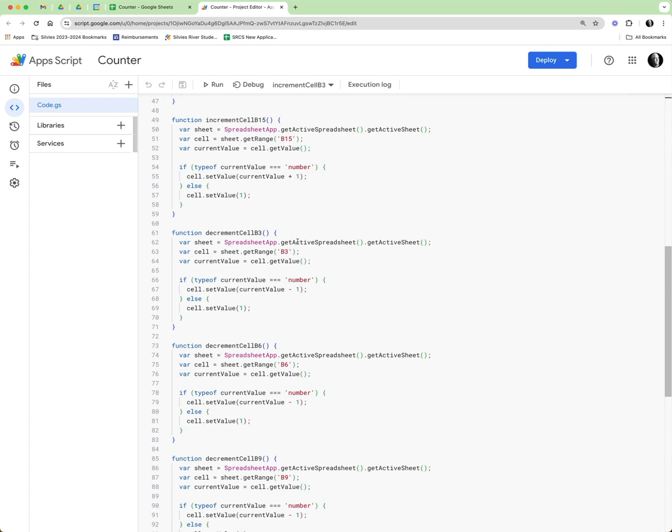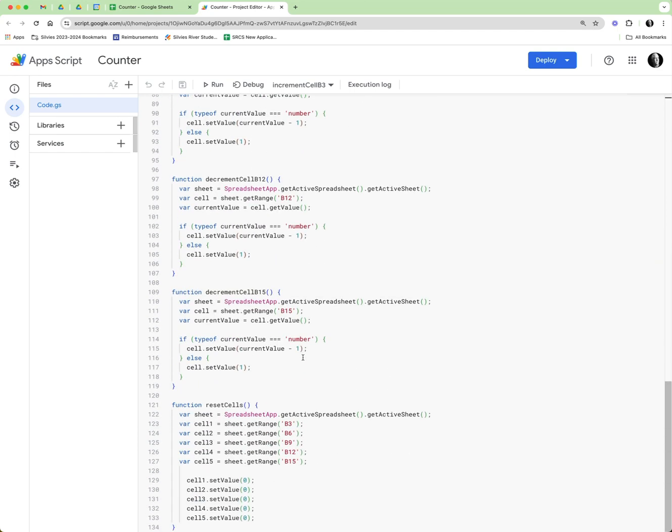And then finally at the bottom, reset cells. It was get the sheet, get these ranges of B3, 6, 9, 12, 15 and set their values back down to zero. So pretty simple script.